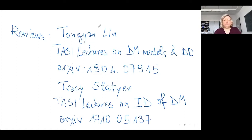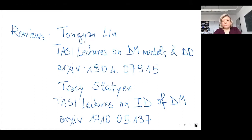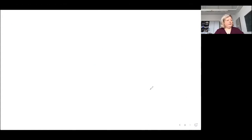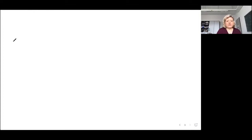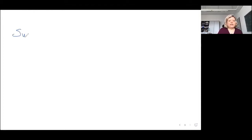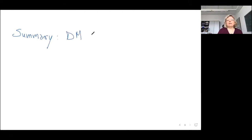These references are probably useful for you to check a few things and to look at many more details than I will be able to cover. So for today, I would like to start with a very brief summary of the characteristics that dark matter has to have.